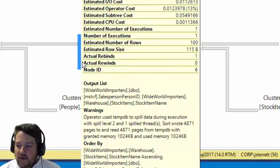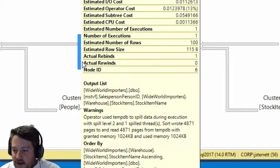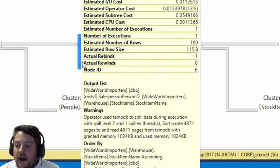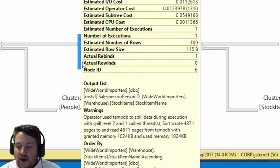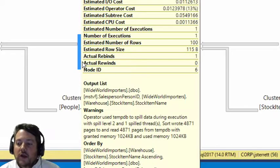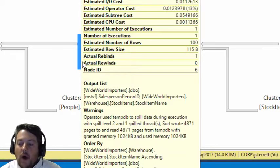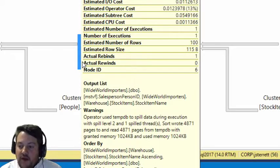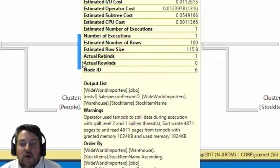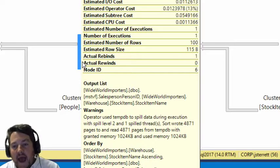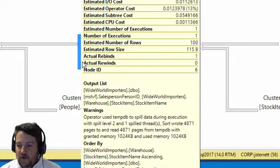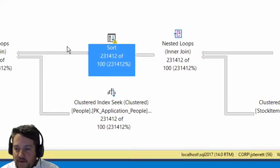You can see in the warning exactly how much of tempdb ended up being used. We only granted 1MB of memory and fully used it, so now we have to go to tempdb.